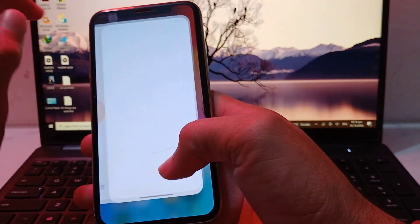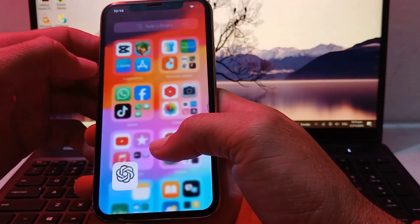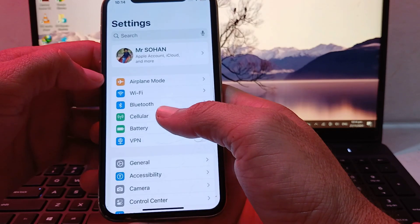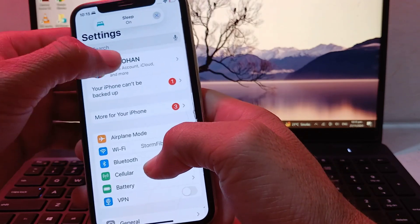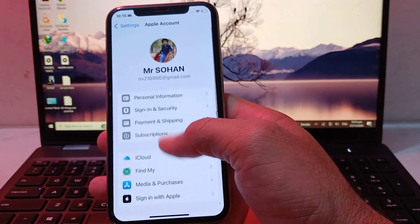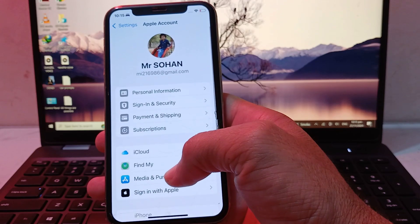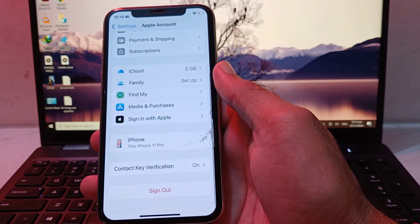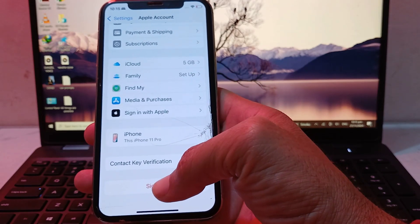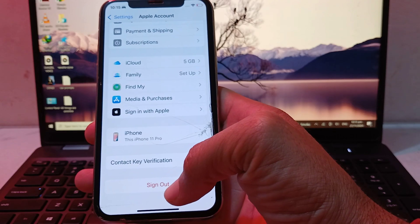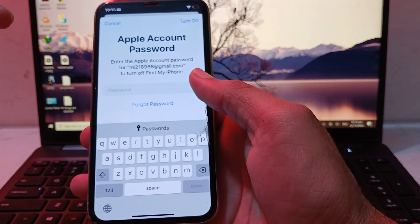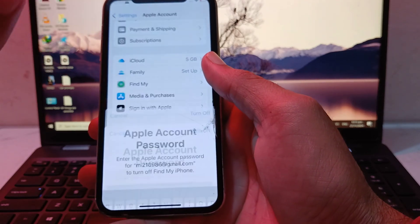After that, go back and close this tab. Then open Settings on your iPhone or iPad device again and open your Apple ID. Refresh the page, and now you can see that Sign Out is available on your iPhone device.